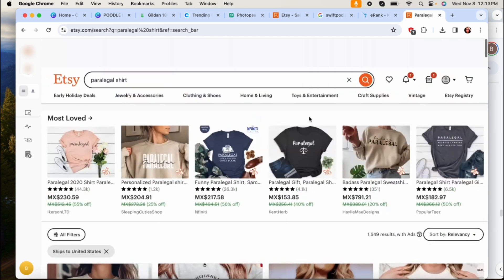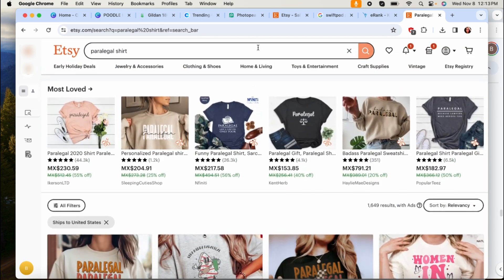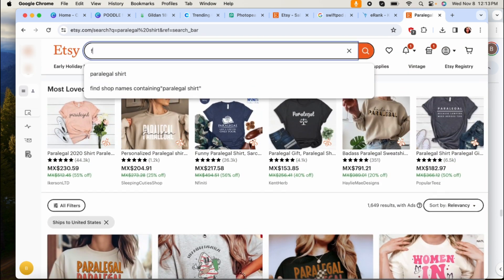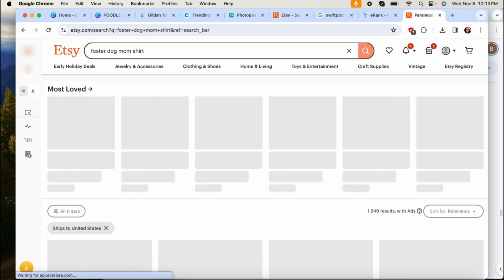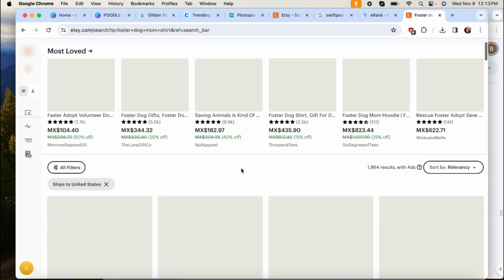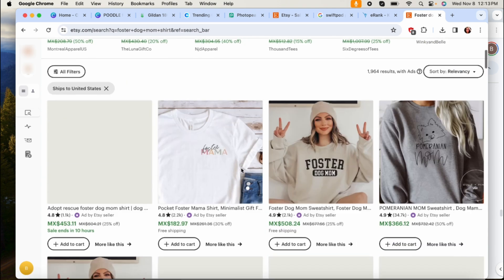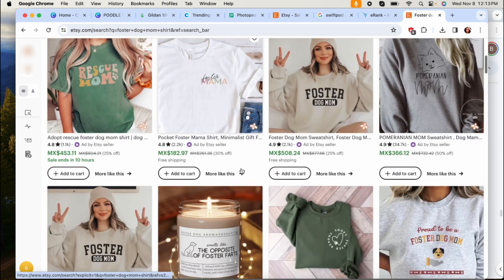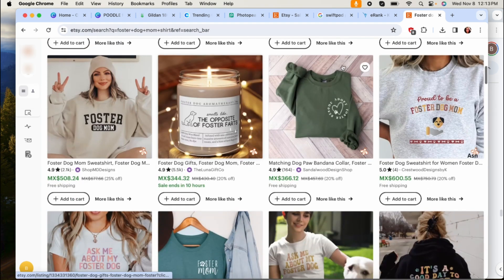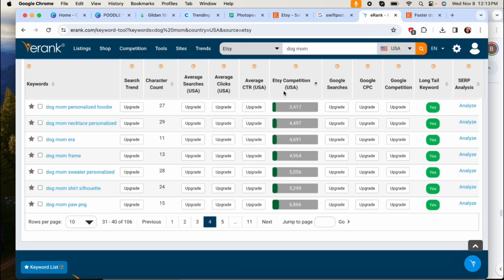So again, you can just literally go on Etsy, so like foster dog mom, and you can kind of see what's out there or what people are designing for in this niche and that's kind of how you do it.